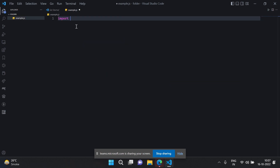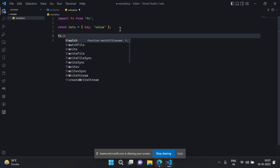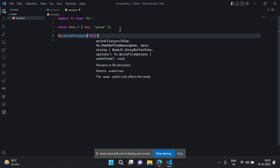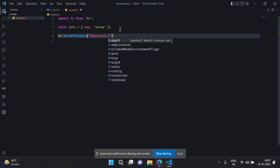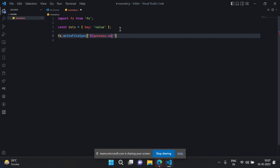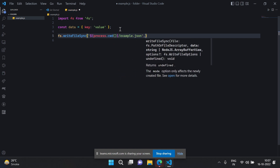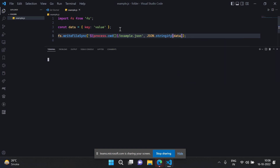I'll just do an import of fs from the inbuilt library, and then const data equal to key and value. After that I'll do fs.writeFileSync — I don't want to make it asynchronous — and then add the path using process.cwd(), then example.json, and then the data which I need to stringify using JSON.stringify(data). I think this should work.